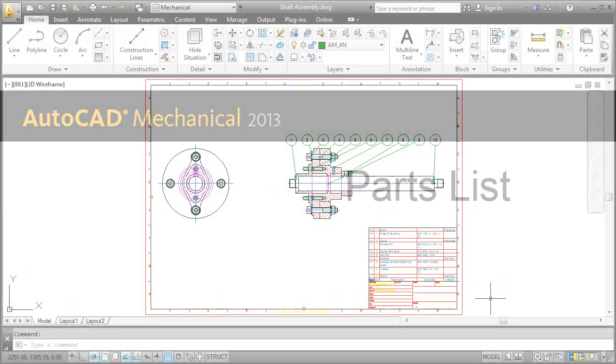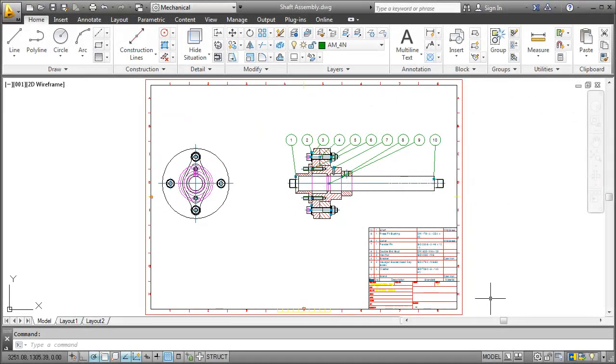This video is all about adding a parts list and balloons to an assembly drawing. My name's Matthias and this time let's start with having a look at the final drawing first.